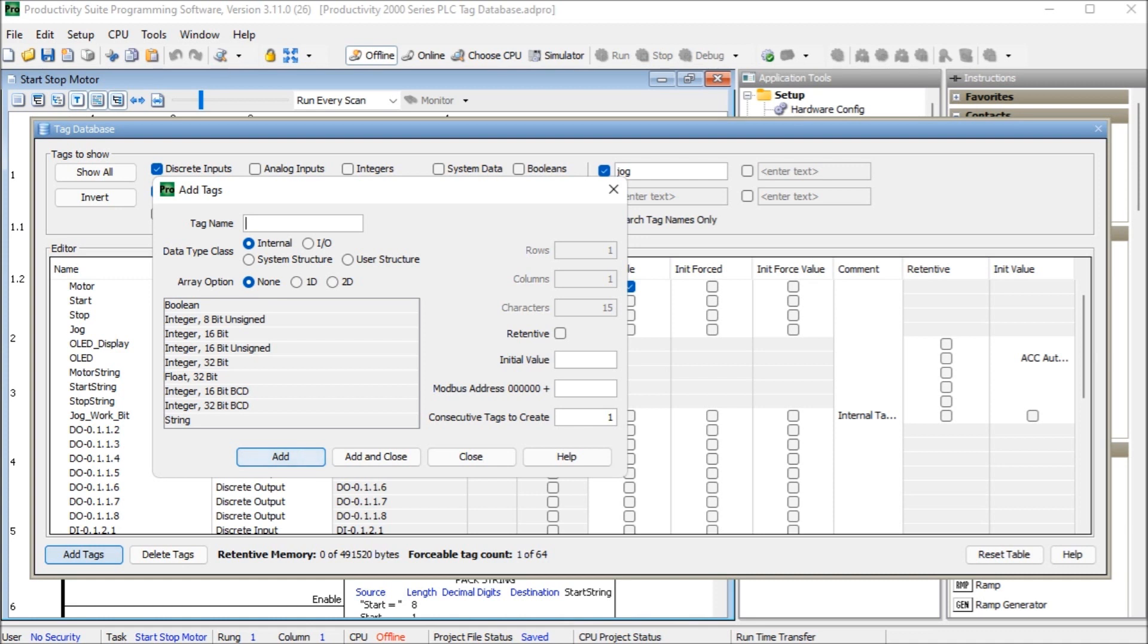Then we have the integer 16-bit BCD. And so this is an unsigned binary coded decimal or BCD. And we'll have the range from 0 to 9,999. These are used for tags that only be represented by the decimal numbering system, 0 to 9 for each digit.